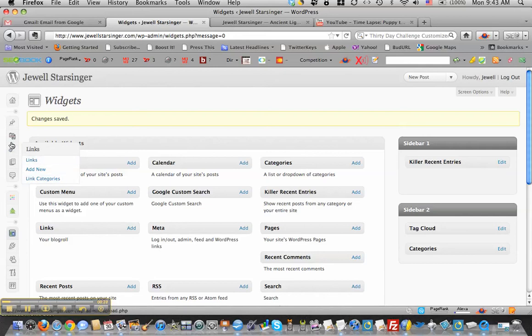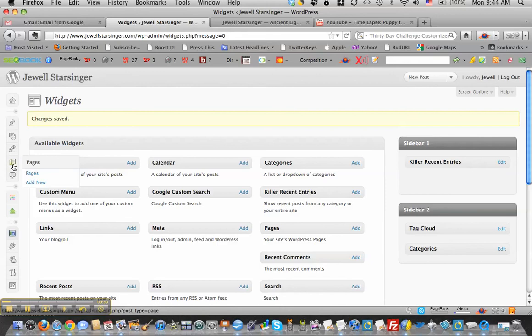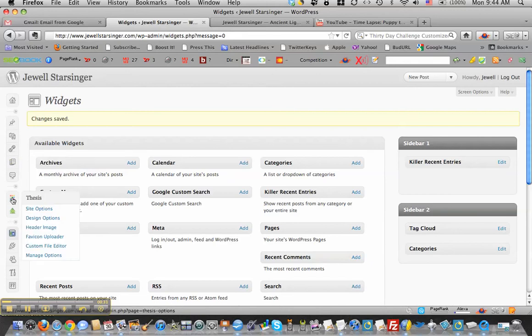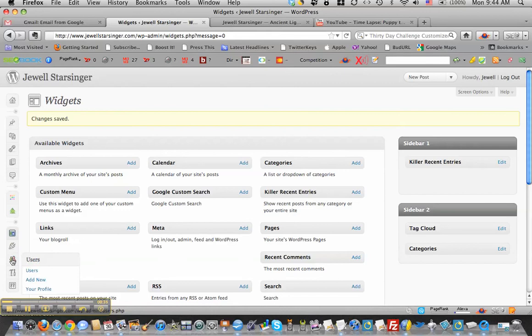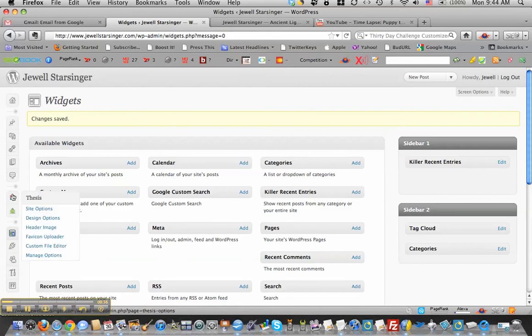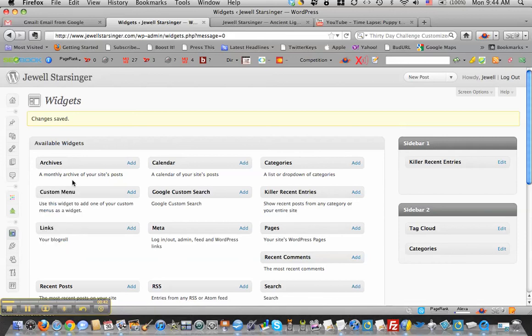But now it's these little icon deals. Okay, this blog is using Thesis. So anyway, we're going to add this widget to show you how to do that. We're going to put in a blog roll.